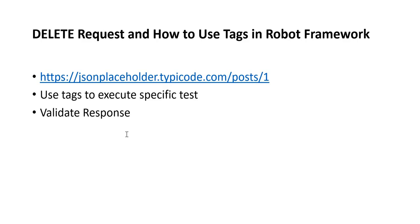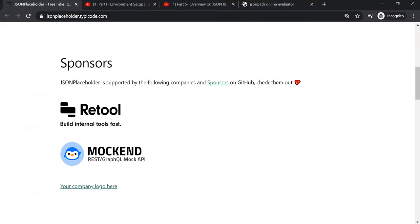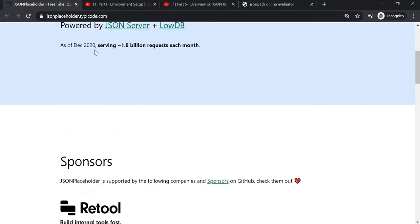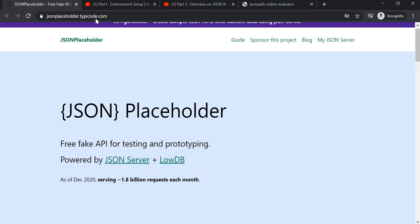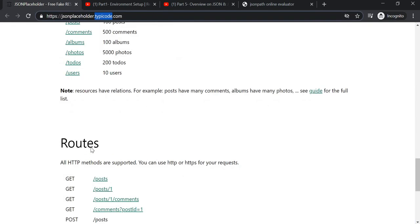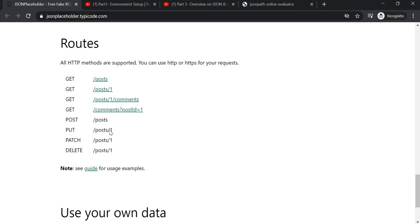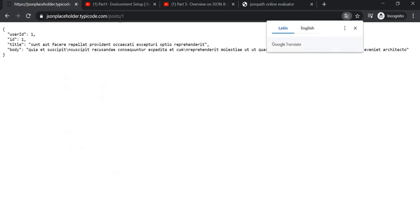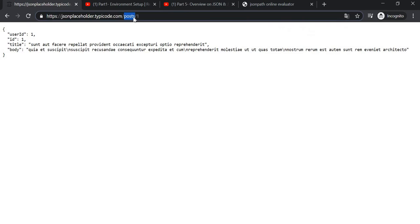First we will go to our website where we have the delete request endpoint. Don't get confused with the word 'post' — this is just the endpoint. We will try to execute this, so we will copy this URL.